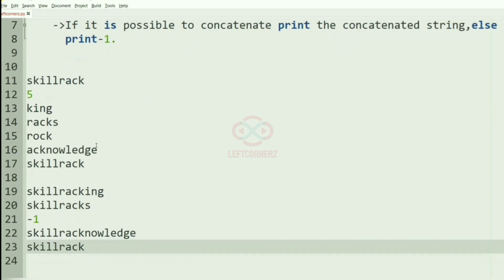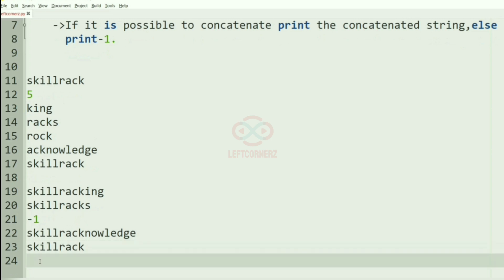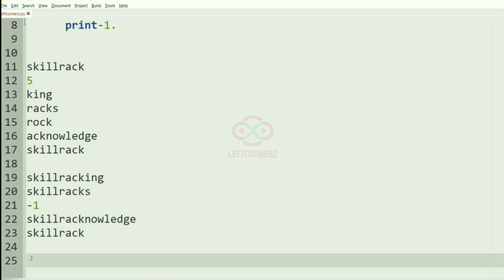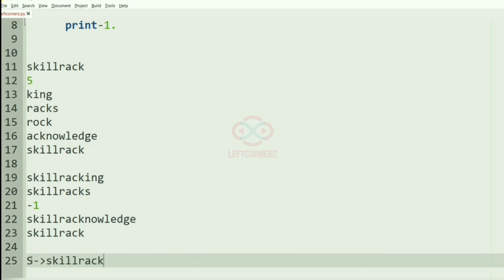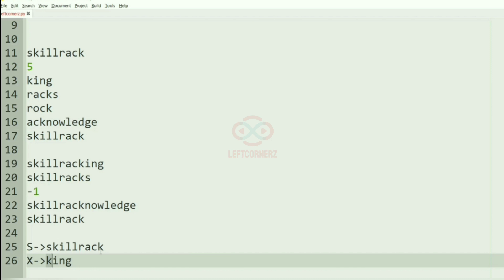In this first test case, we have skillrack and five string values. Our string S is skillrack, and then we have N string values. The first value is king. As you can see, the finishing letter and the starting letter of S and X are similar - both are K, so we can concatenate them.